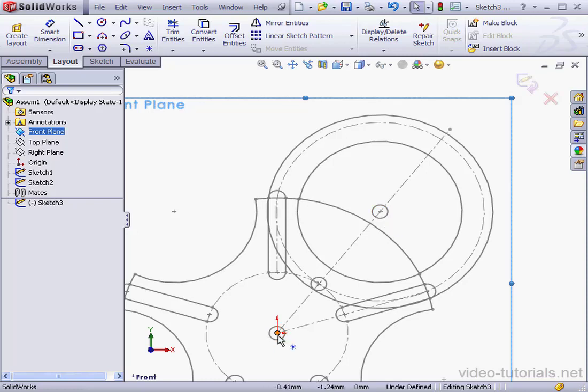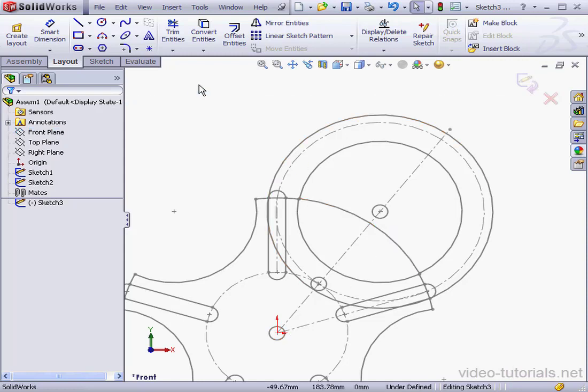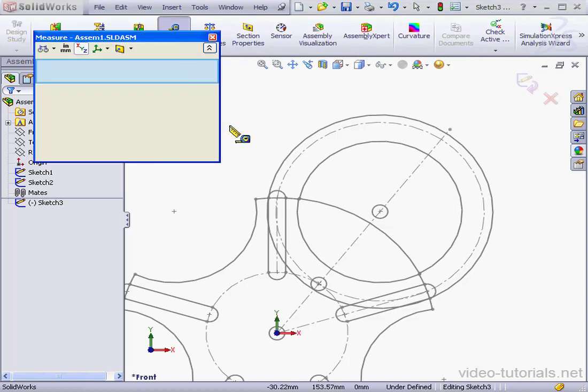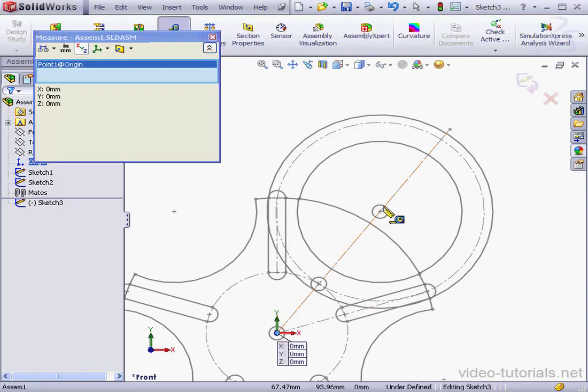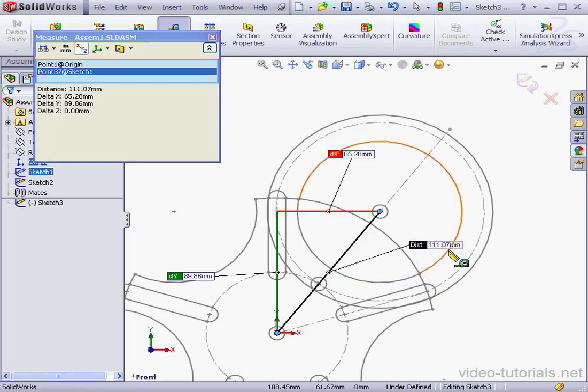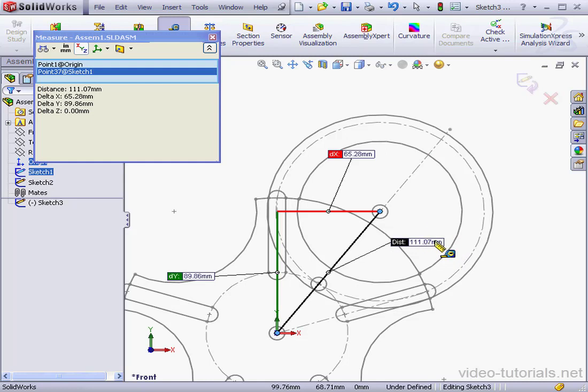I already know that the diameter of the holes is 10 millimeters. So what I can do is simply measure the distance between these two holes. Make sure everything in the graphic area is deselected. Now, let's go to the Evaluate tab. Click on the Measure tool. Make our selections in the graphic area. The distance here is 111.07 millimeters.